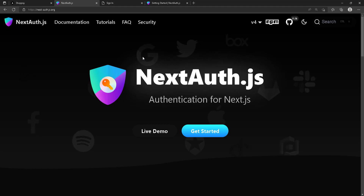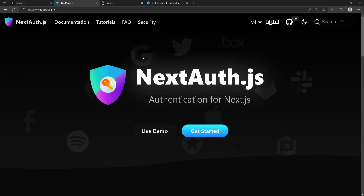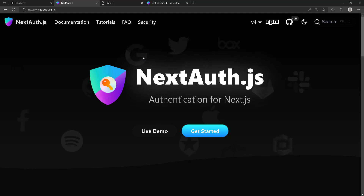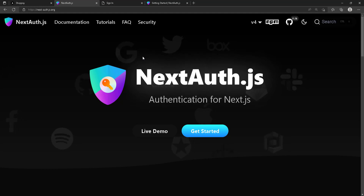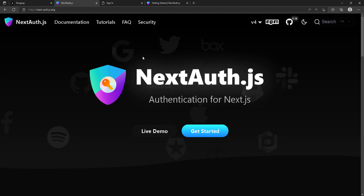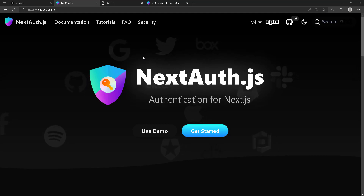Welcome again to the absolute best authentication section you're going to find on the whole internet, and I mean that — especially because we are using NextAuth. A lot of people use it but they don't use it to its full potential. We're going to actually make it work in a professional, very advanced way to manage every single thing you need.